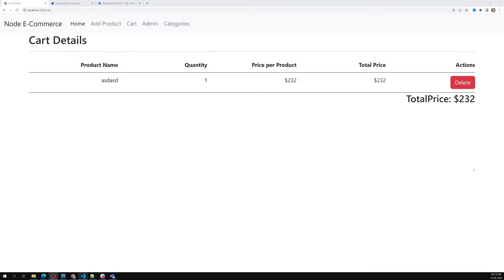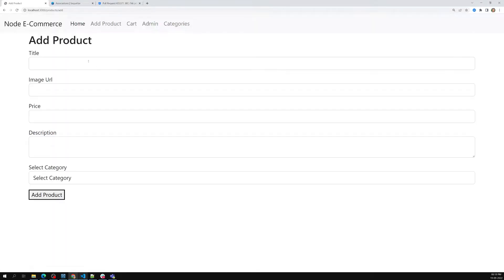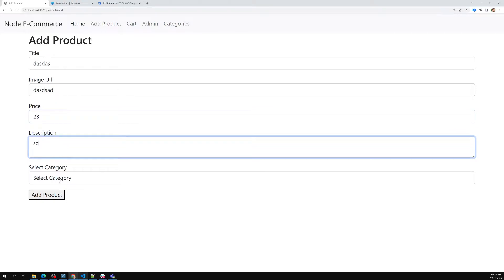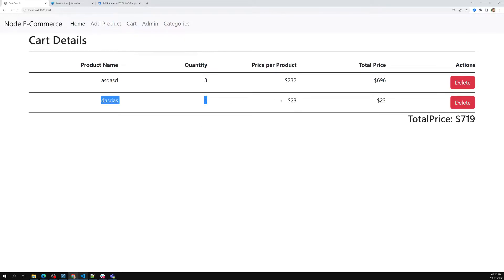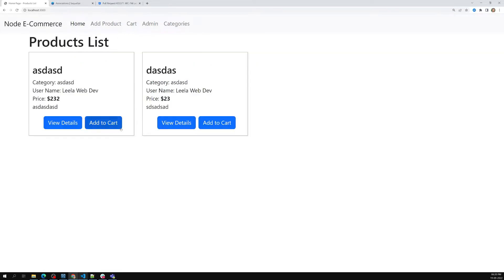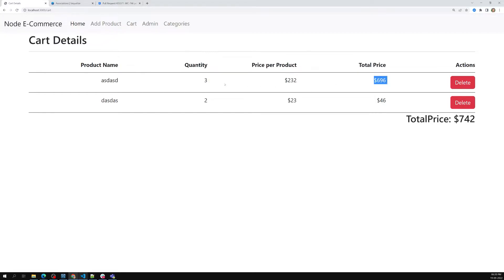Hi friends, this is Leela, welcome to my channel Leela WebDev. In the previous video we successfully displayed the cart details page. In this cart page we are able to add products to the cart. Right now if I click again the quantity is getting updated to three. If I add another product and click 'Add to Cart' and go to the cart page, I can see the list of all cart details. It's working fine and we are able to show the total price of each product and also the total cart price.